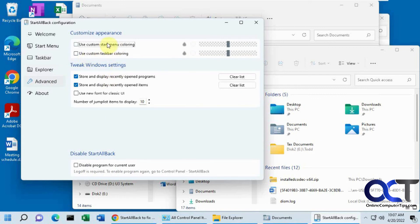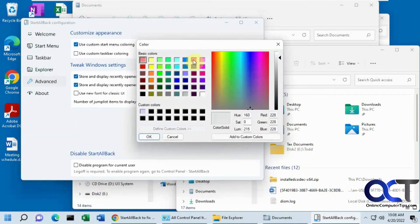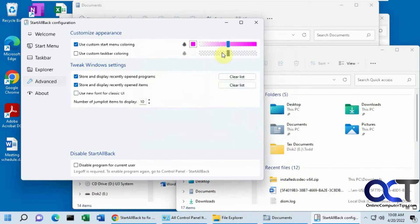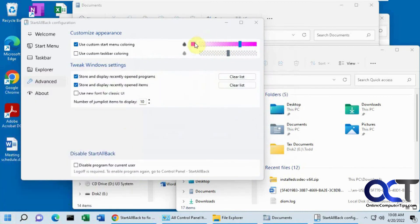So start menu coloring. If you want to check this, you want to pick a different color. Let's say you want a pink start menu. And you can adjust the hue too, like that. Turn it off here.